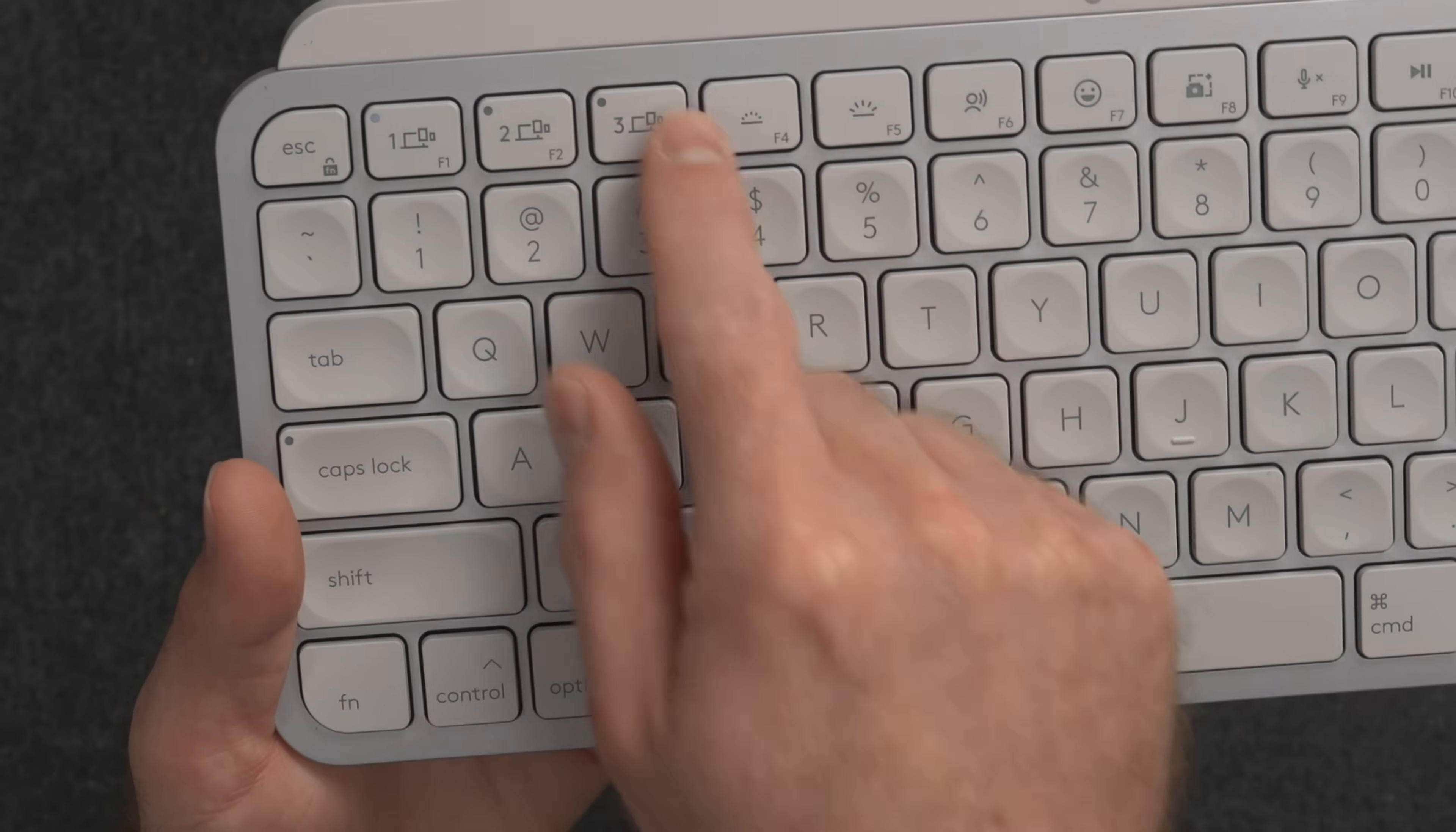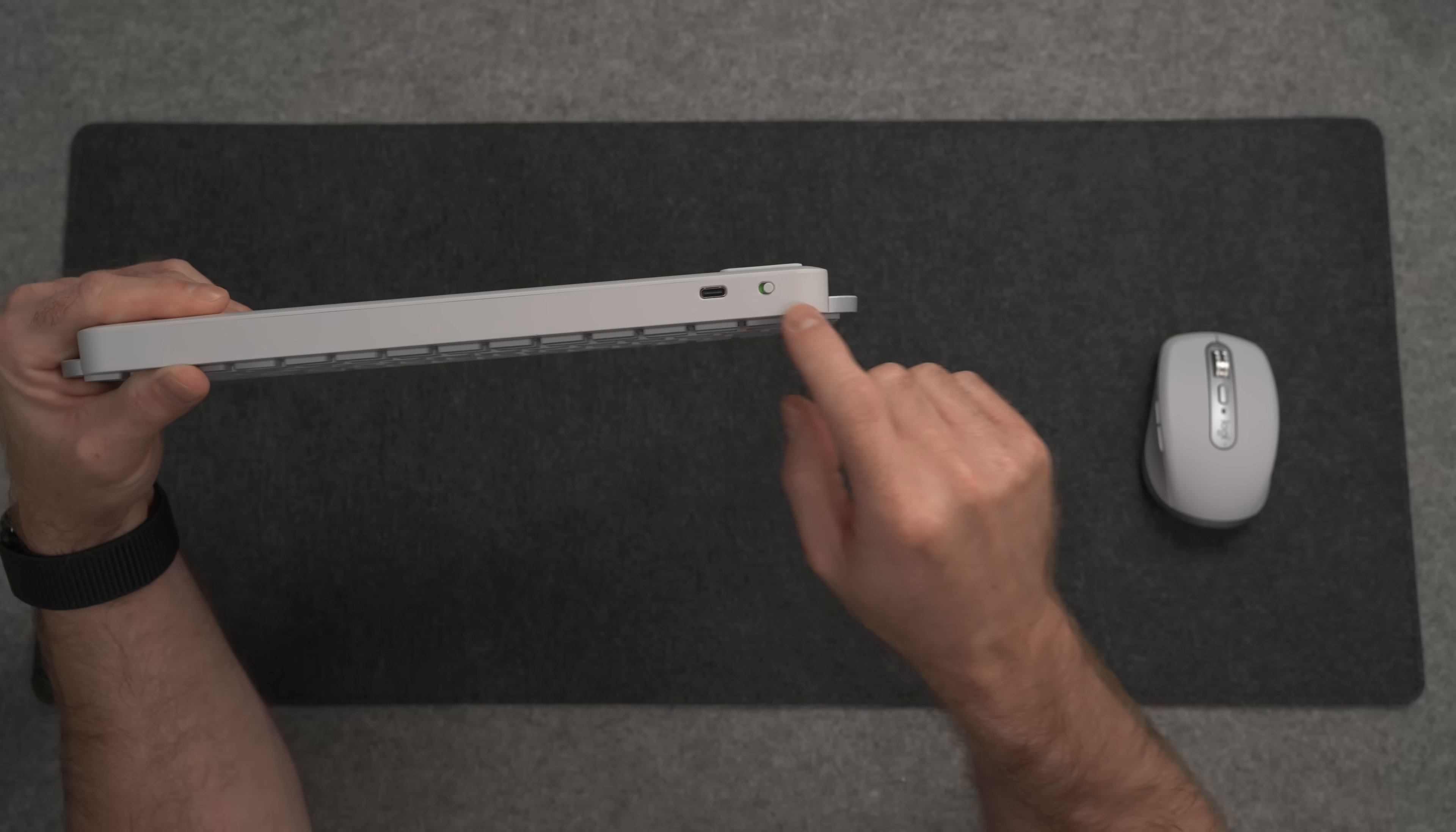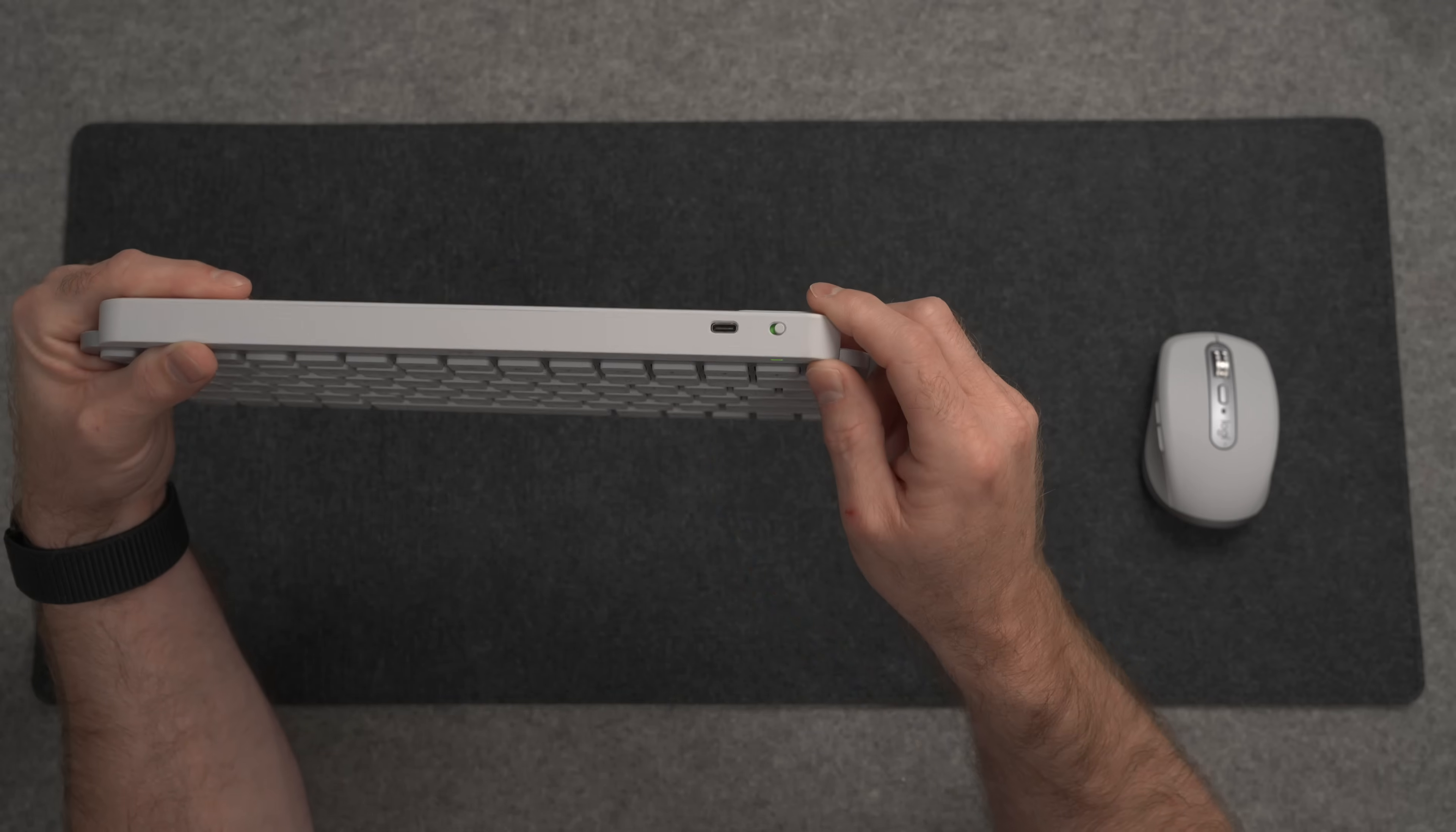You can switch between a Mac and an iPad, Mac and a Windows computer, Mac and an Android tablet, whatever you want. It does charge with USB-C and can go up to five months without a charge if you're not using the backlight at all.